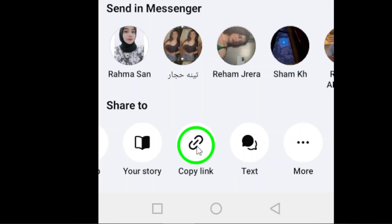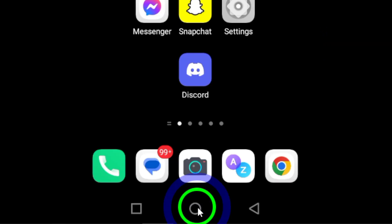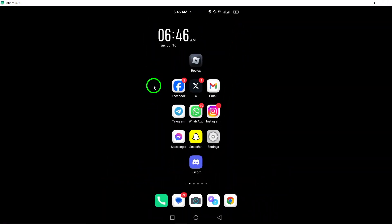And that's it! You've successfully copied a post link on Facebook. It's a quick and easy way to share content with friends, family, or colleagues. Thanks for watching and happy sharing!